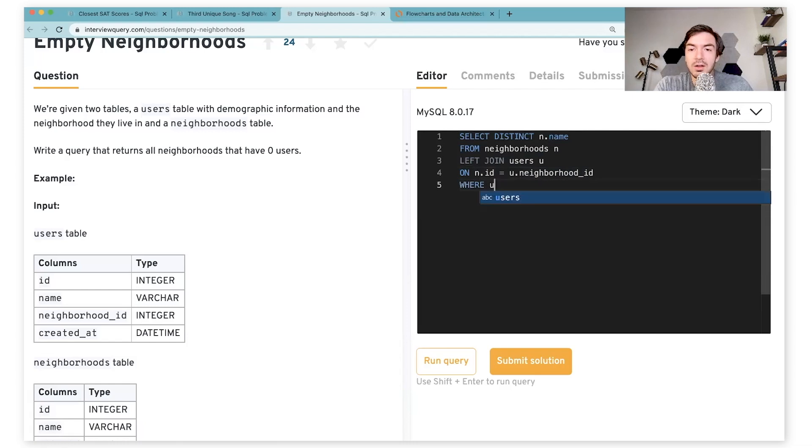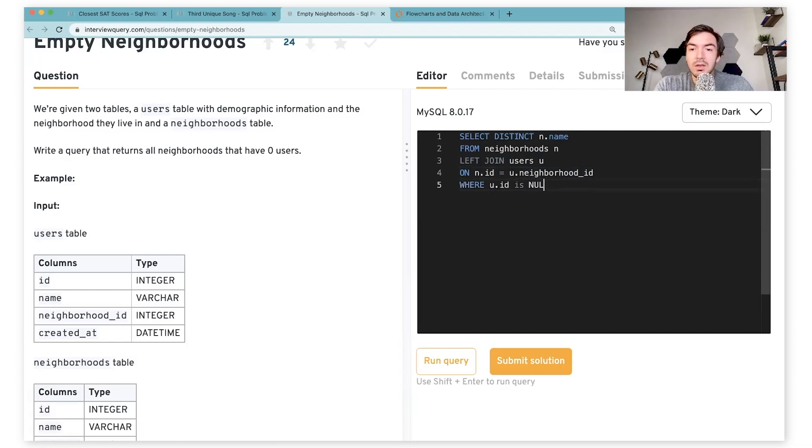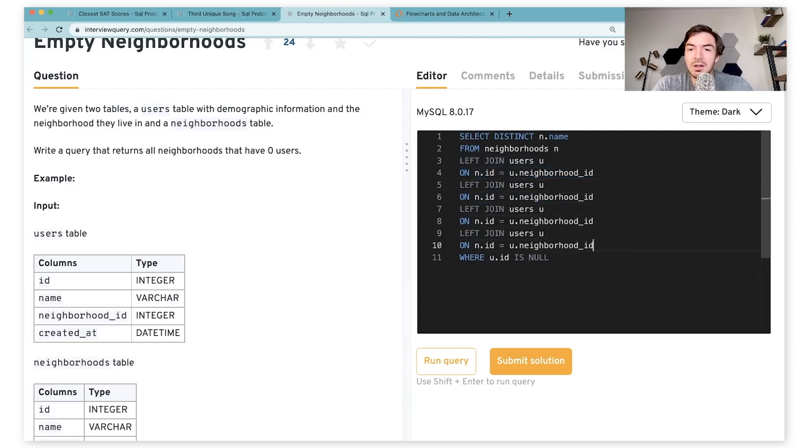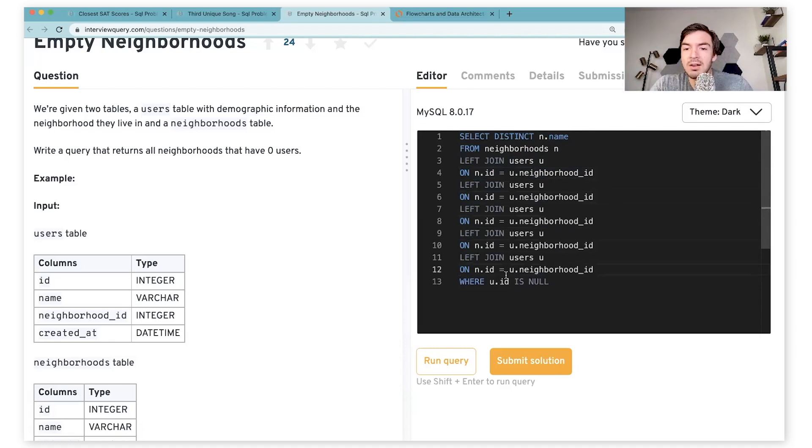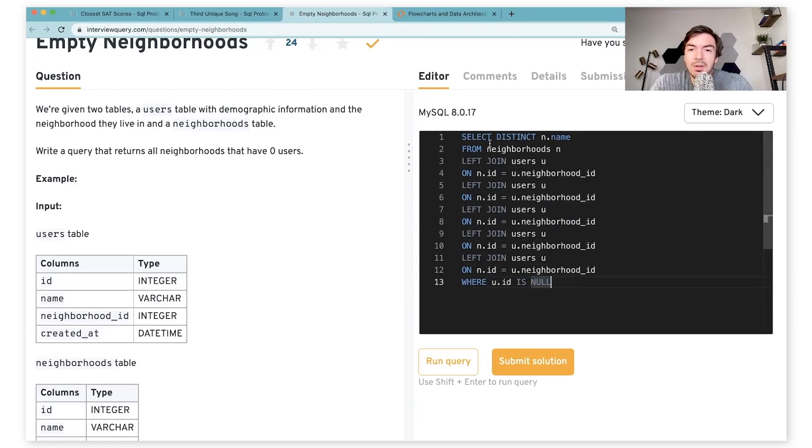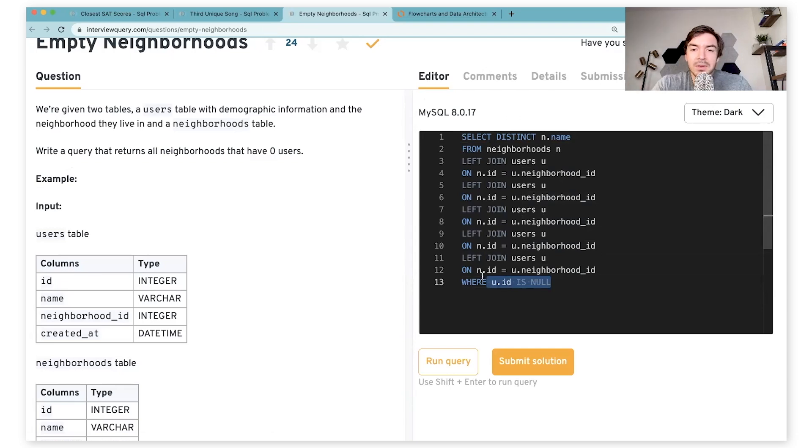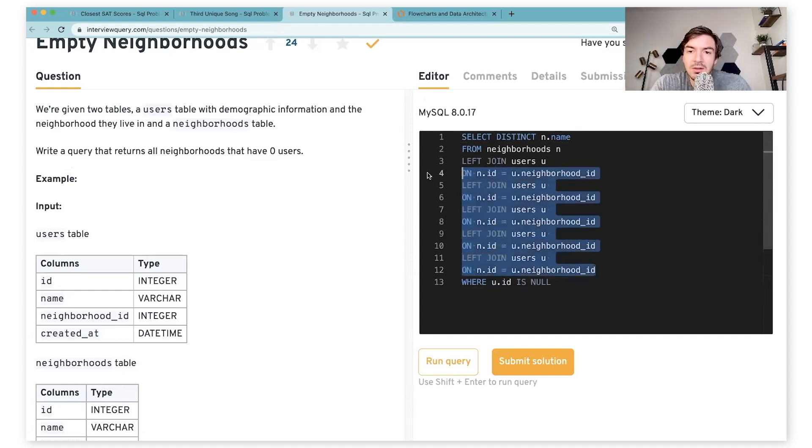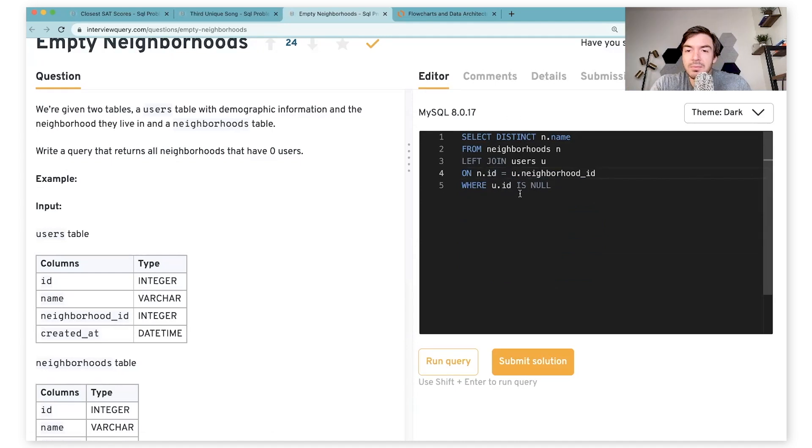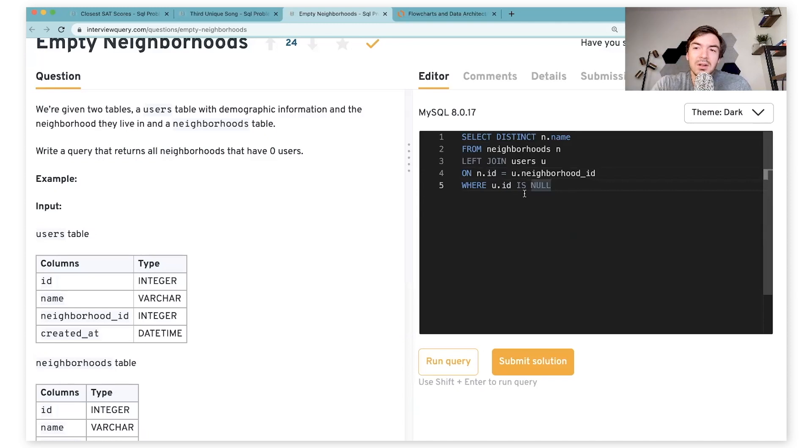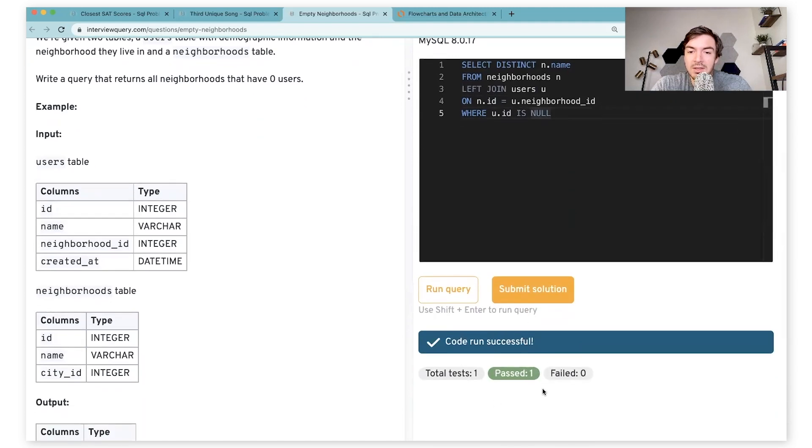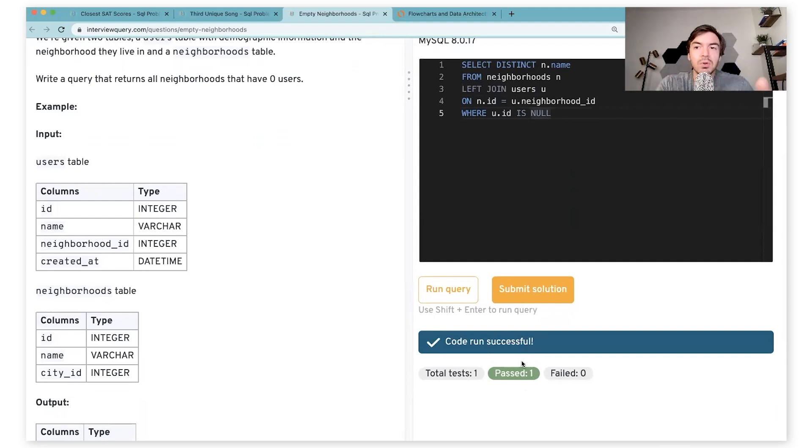Once I see this, I know that I can just essentially say where u.id is null, that is where we're going to have essentially neighborhoods with no users in them. For some people, that might not be very clear that this is stating no users. If there are more joins here, you're kind of forcing someone to figure out what this u.id stands for. But if I run this query, test it out, and then submit solution, I've passed this solution.